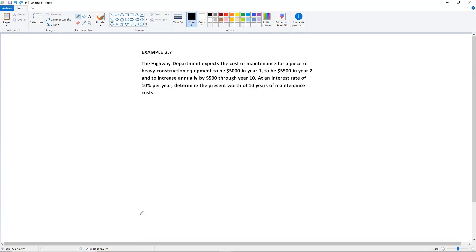Example 2.7. The highway department expects the cost of maintenance for a piece of heavy construction equipment to be $5,000 in year 1, $5,500 in year 2, and to increase annually by $500 through year 10. At an interest rate of 10% per year, determine the present worth of 10 years of maintenance costs.